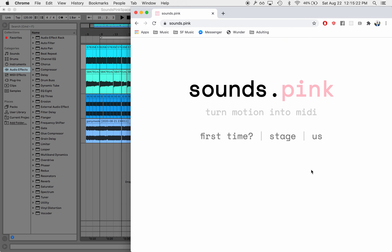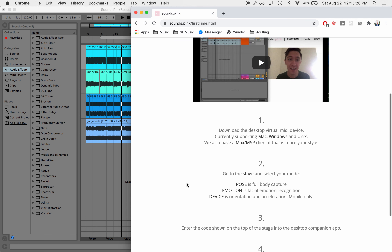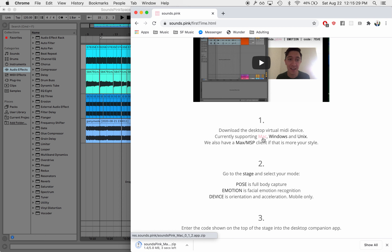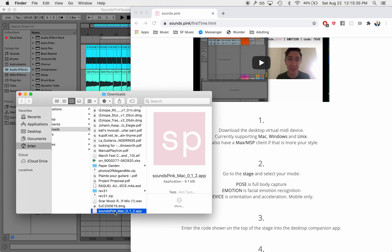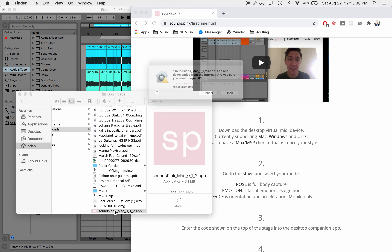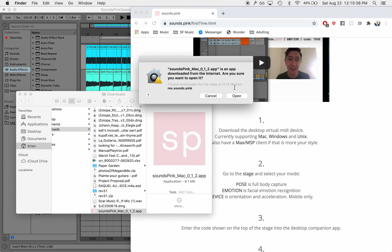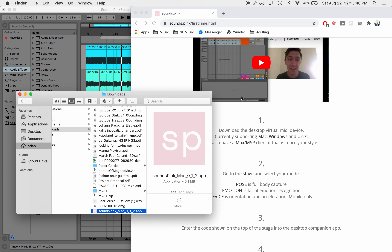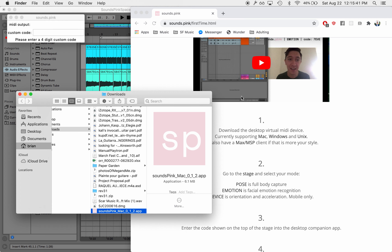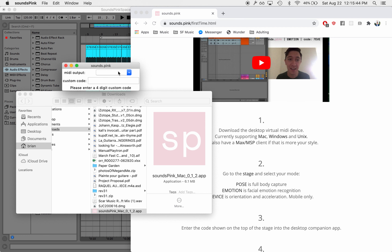To get started, we're going to download the Mac client. The first time that I open it, it will give me a security issue, so I have to accept that and hit open. And now here we have our client running.